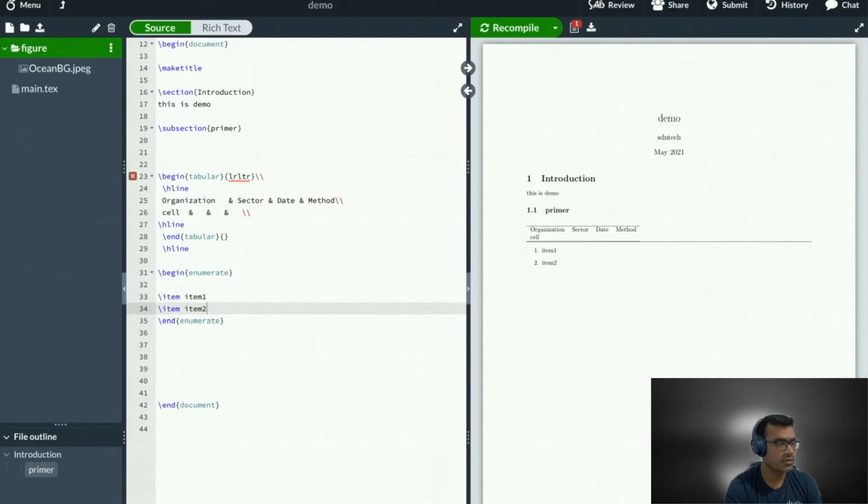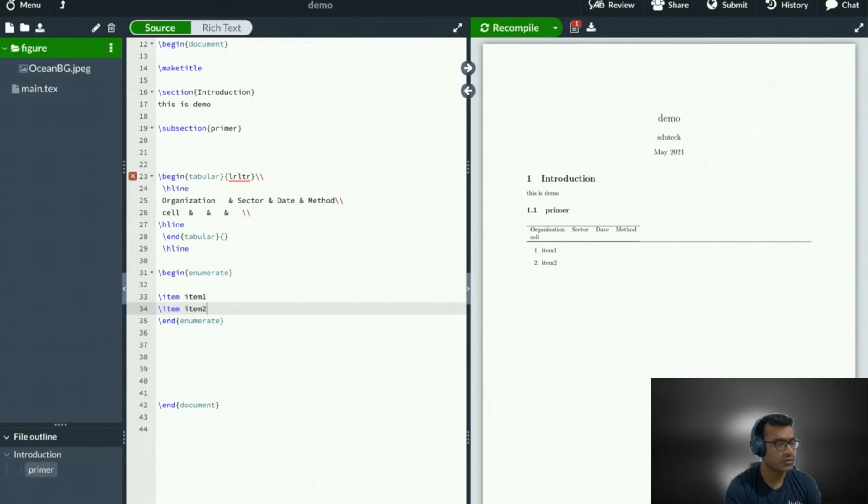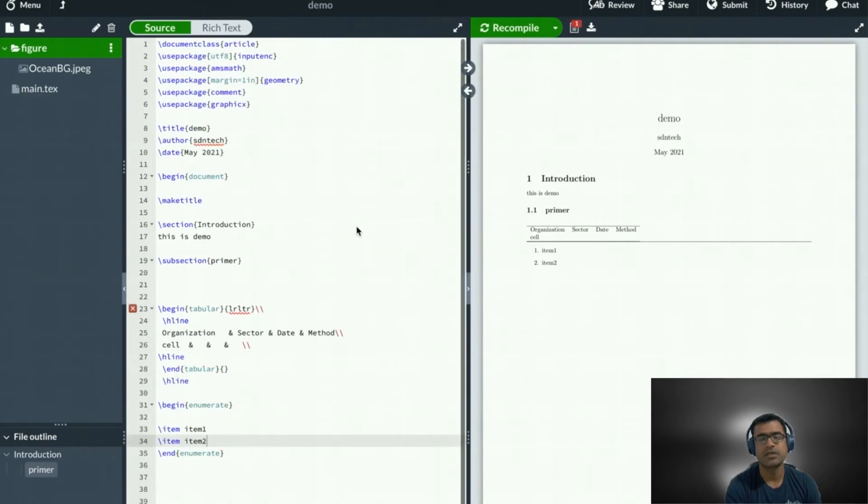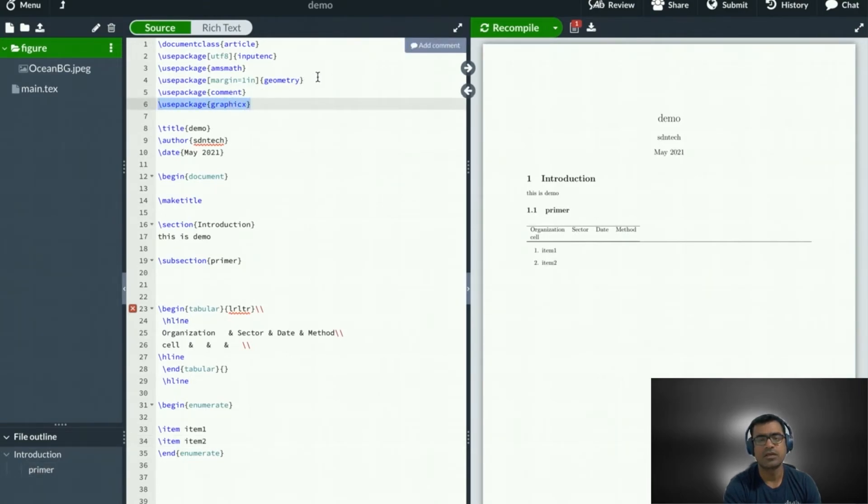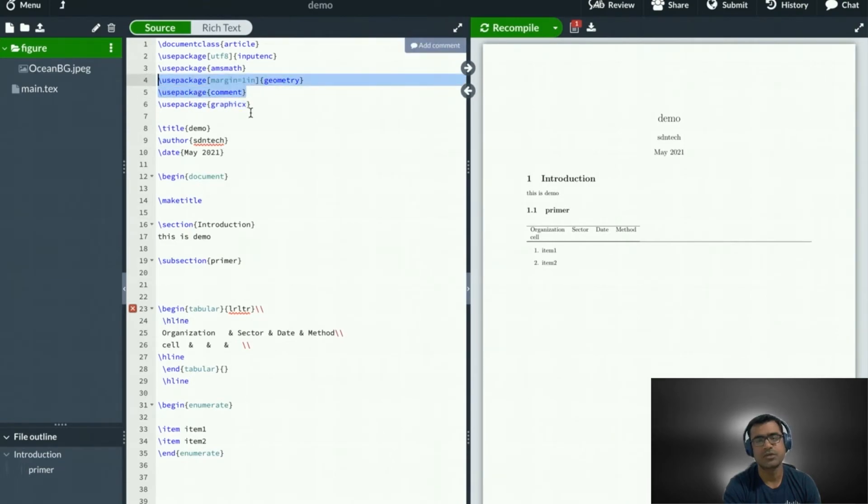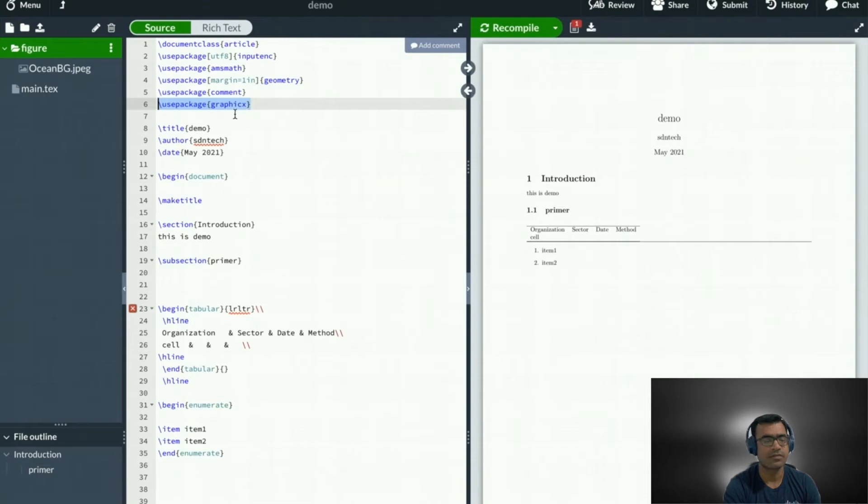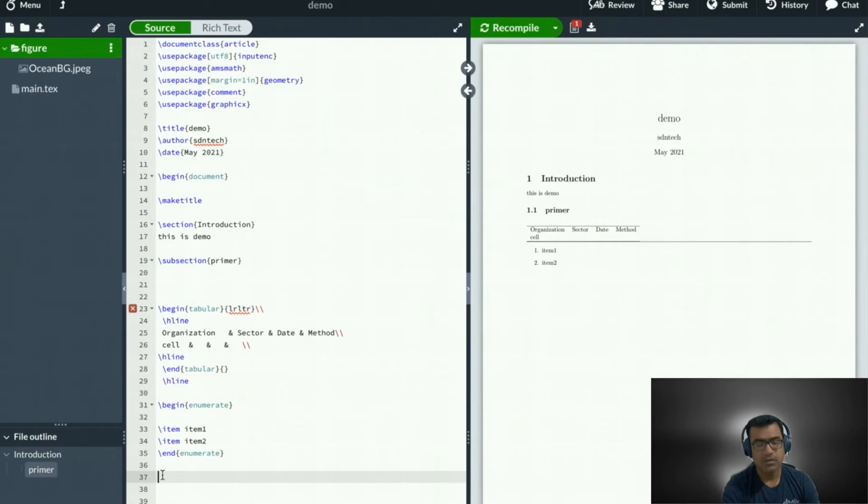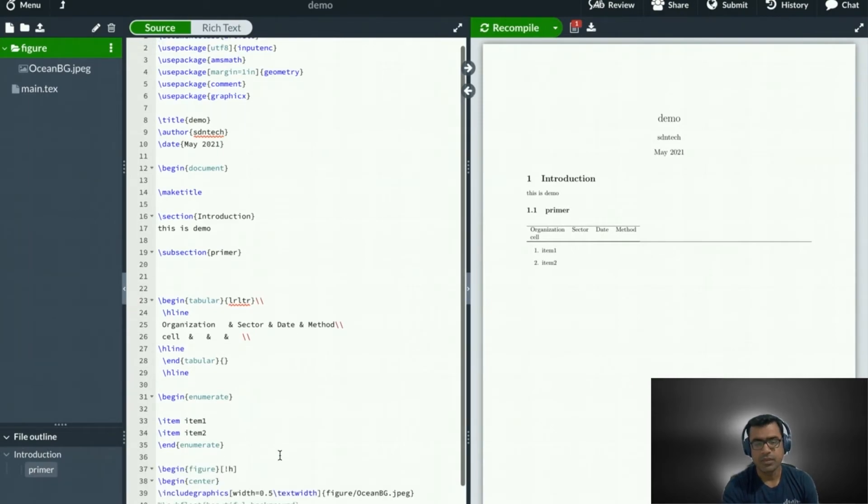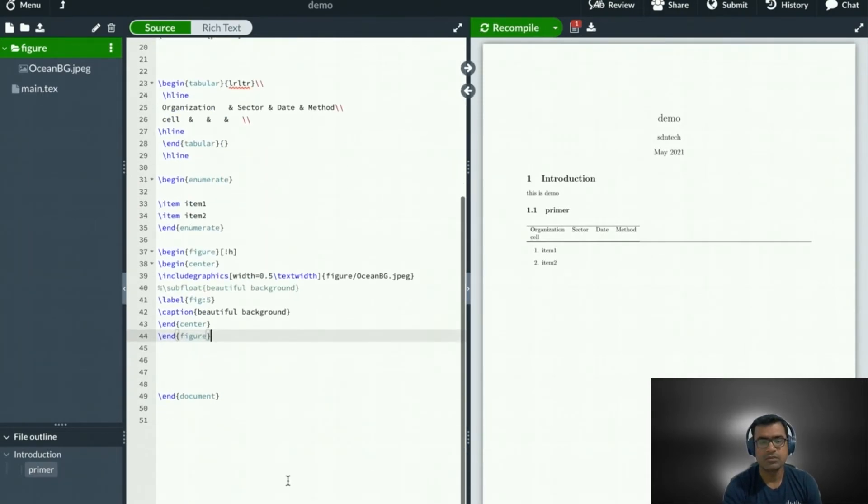Now, let's talk about what code we need. Before we import any images, we need some user packages. The main user package we need is usepackage graphicx. And alongside we need comment and geometry, but they are optional. But a must package is graphicx. Once you have the user package, then you can bring in the code. I have the code ready. I'm going to paste it here.